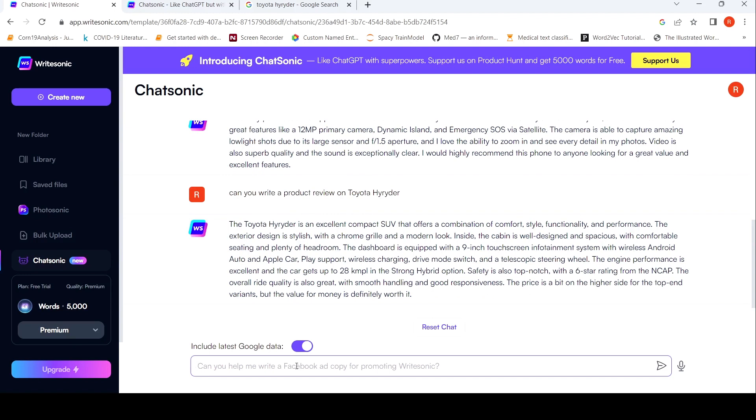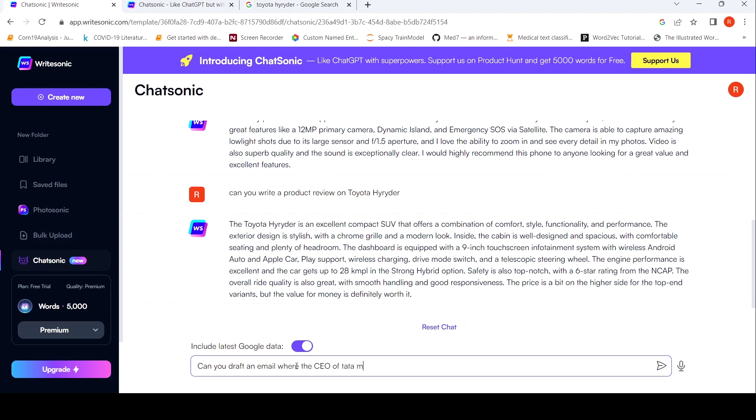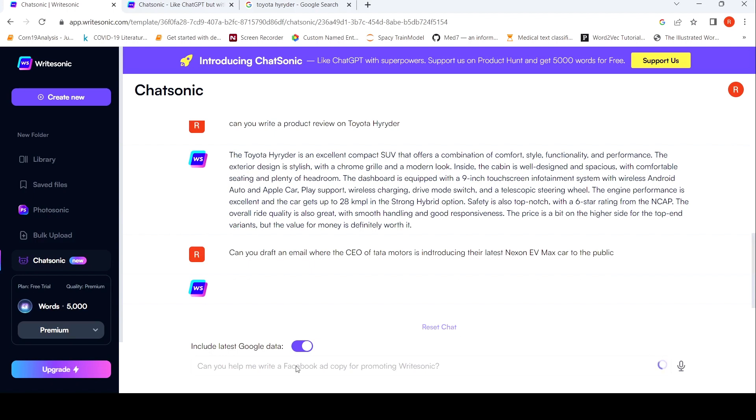So this was about the review. So maybe I will try out an email. Can you draft an email where the CEO of Tata Motors, Tata Motors is introducing their latest Nexon EV Max car to the public.